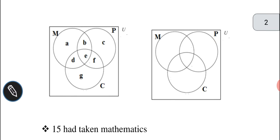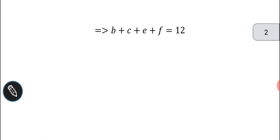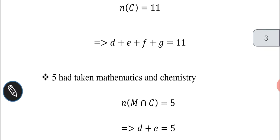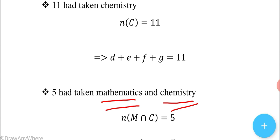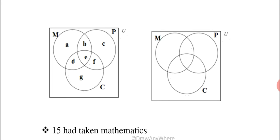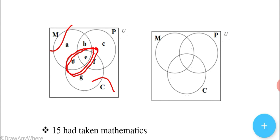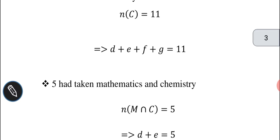In the chemistry circle, we have regions D, E, F, and G. So D + E + F + G = 11. Given that 5 had taken mathematics and chemistry, the intersection of mathematics and chemistry covers regions D and E, so D + E = 5.